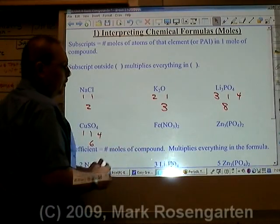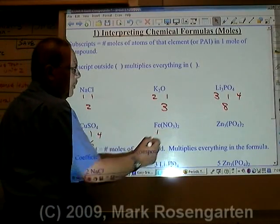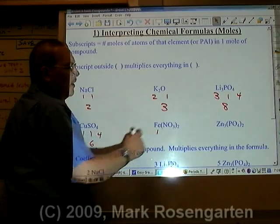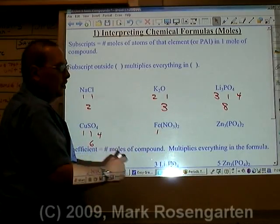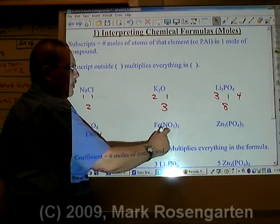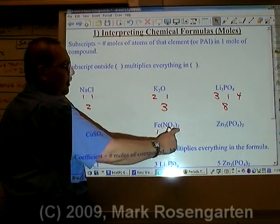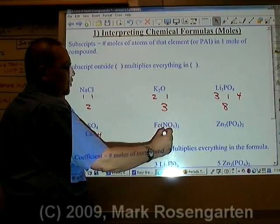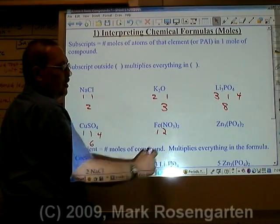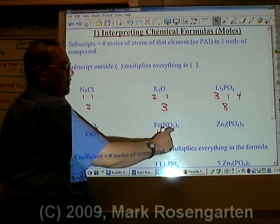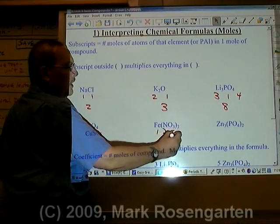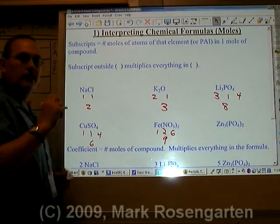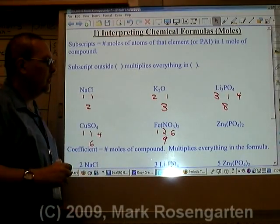In iron-2-nitrate, there's one mole of iron. This two outside the parentheses distributes to everything inside the parentheses. Therefore, there's two times one, or two moles of nitrogen, and two times three, or six moles of oxygen, for a total of nine moles of atoms.